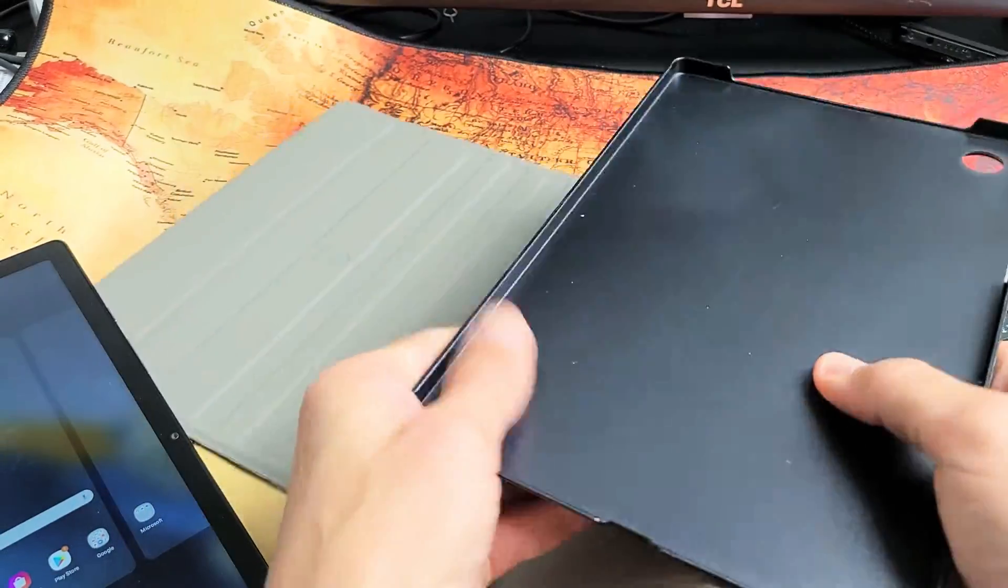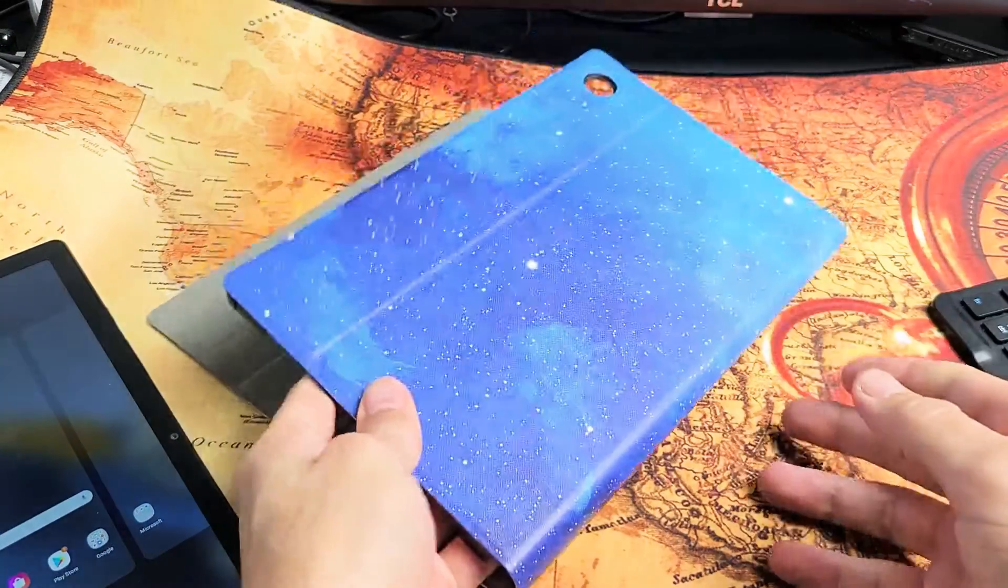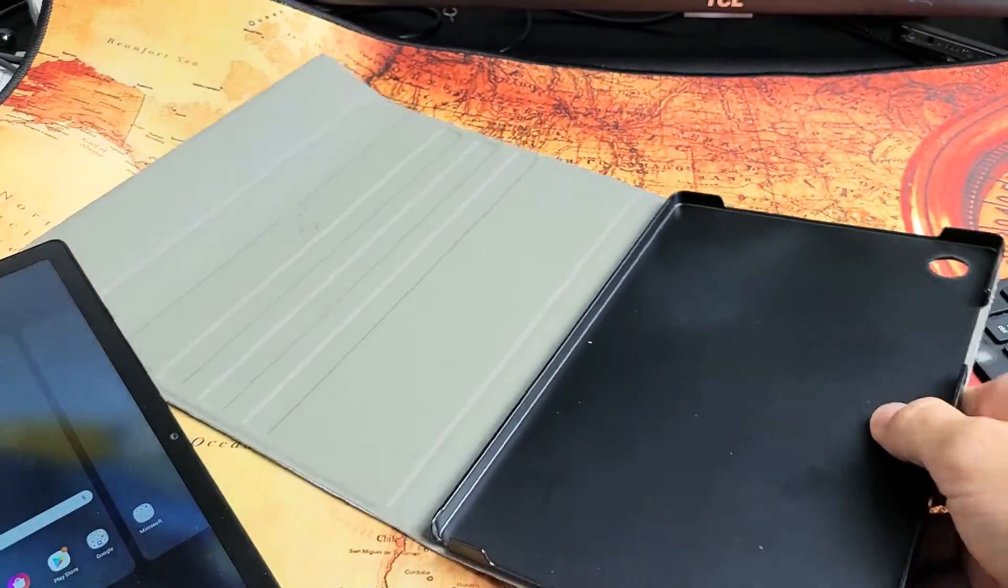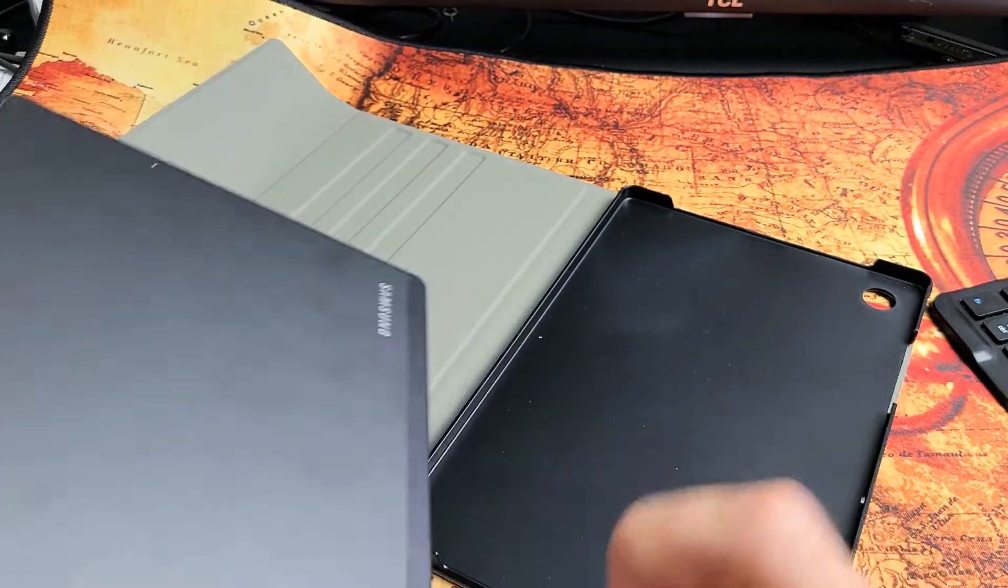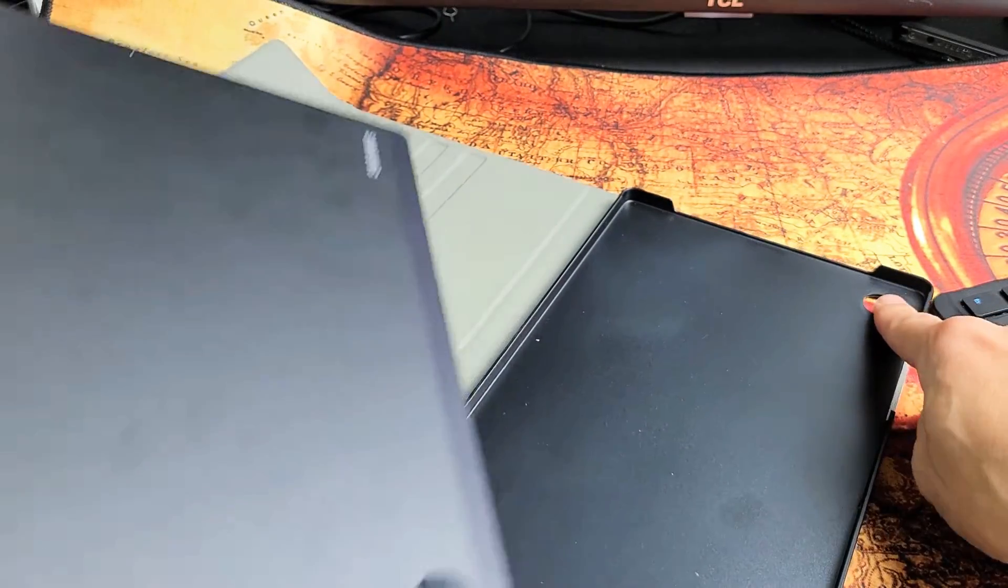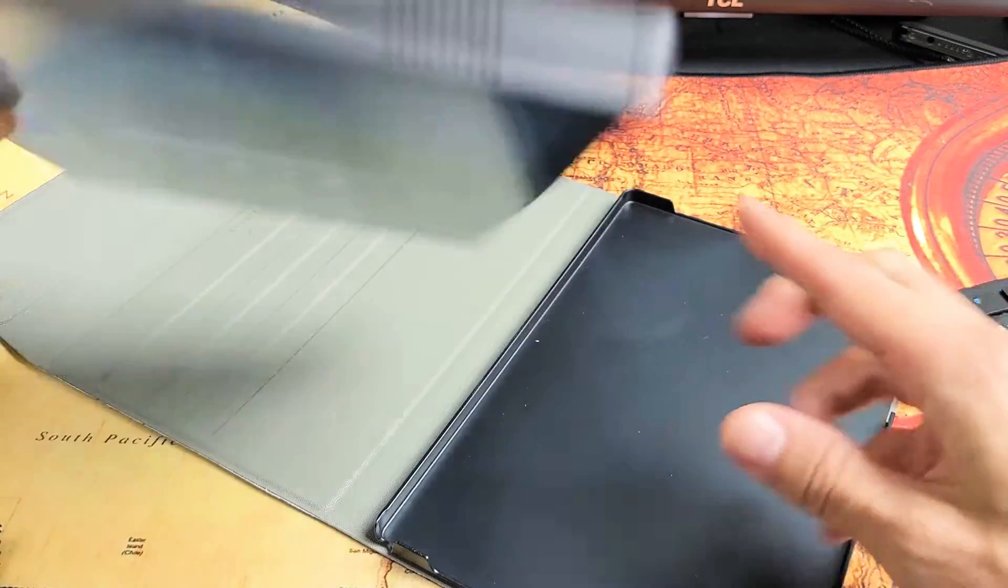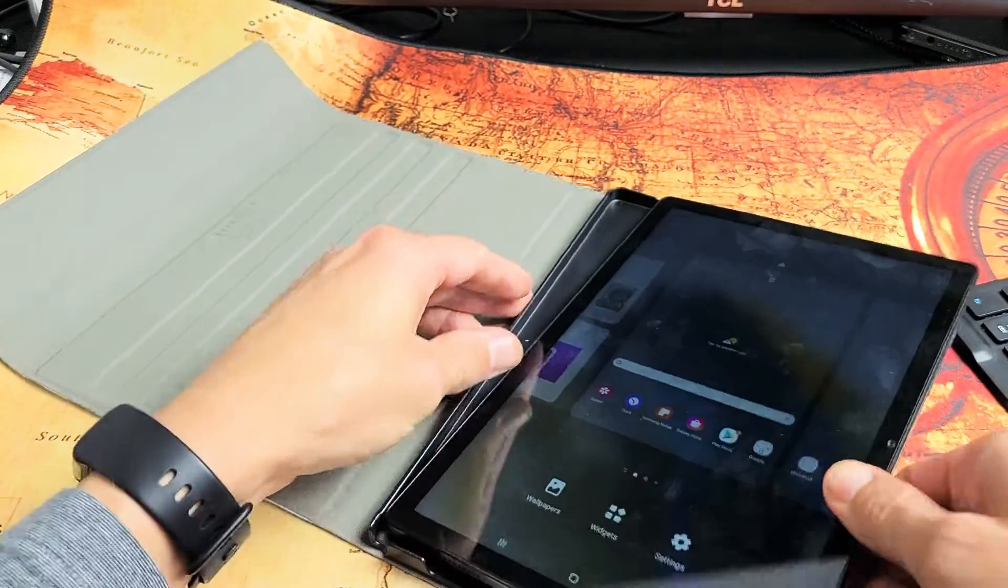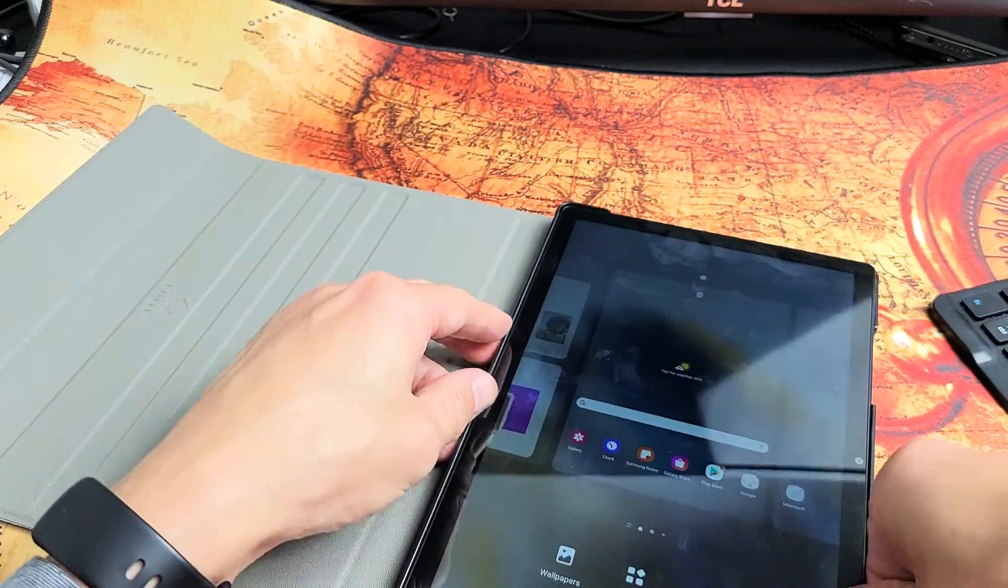This is like a hard plastic right here. I'll put this back in, make sure the camera is lined up. Just slide that in there.